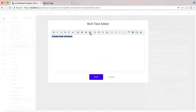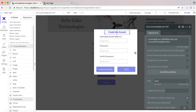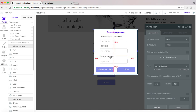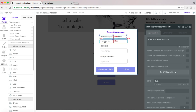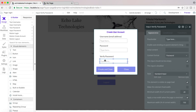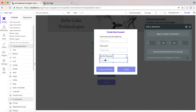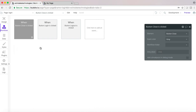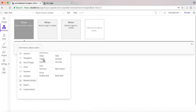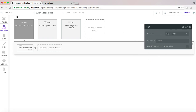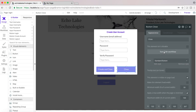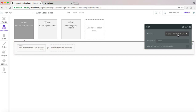This will be the simple one here — all we're going to be doing is going to element actions and then we're going to be hiding this popup. I'll rename it to popup Create User Account to give it a more descriptive name. You'll see if we go back to the workflow, Bubble will automatically update that.